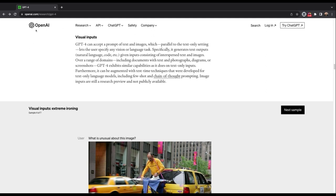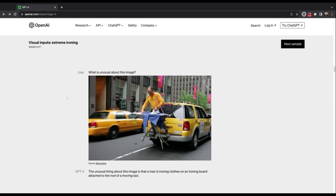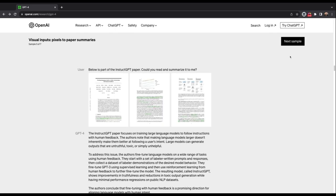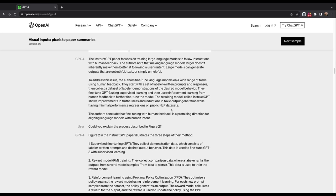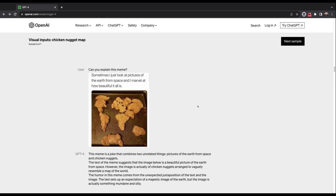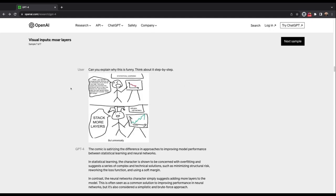If you go to the OpenAI site under research, you can see some really astonishing things. What is unusual about this image? It tells you that the image is a man ironing clothes. You can see that it handles scientific documentation very well. Can you explain this meme? The meme is a joke that combines two unrelated things, a picture of Earth from space and chicken nuggets. So I was able to figure that out. That's pretty impressive. Can you explain why this is funny? How do you use it? That's the important thing.